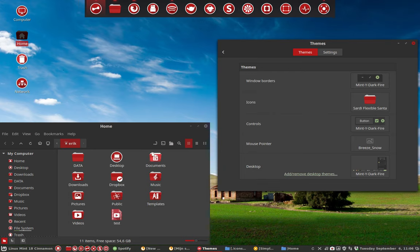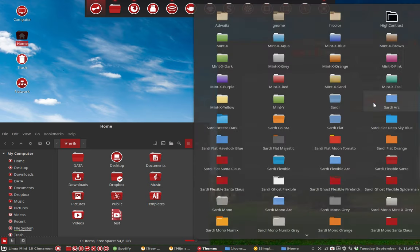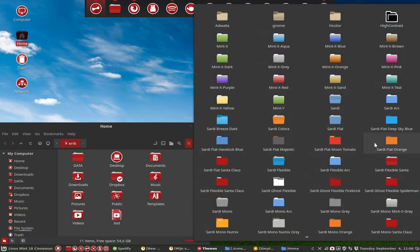And you have this theme. That's what I mean about flexibility and modularity. That's what happens when you change a little with Sardi Flexible Santa Claus.